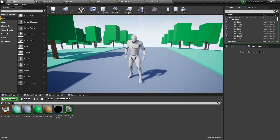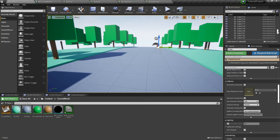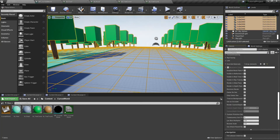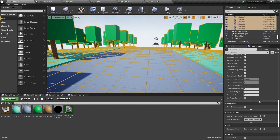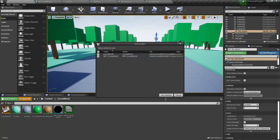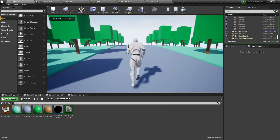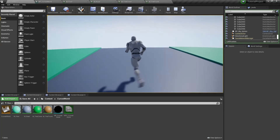That's because we've changed world position offset of those meshes. To fix this, we need to select our flickering meshes and scroll to render position. We need to find the bounds scale parameter and change it to 5, for example. But be careful with this parameter — too high values can decrease your game's performance. Now, as you can see, everything looks just fine with no flickering.